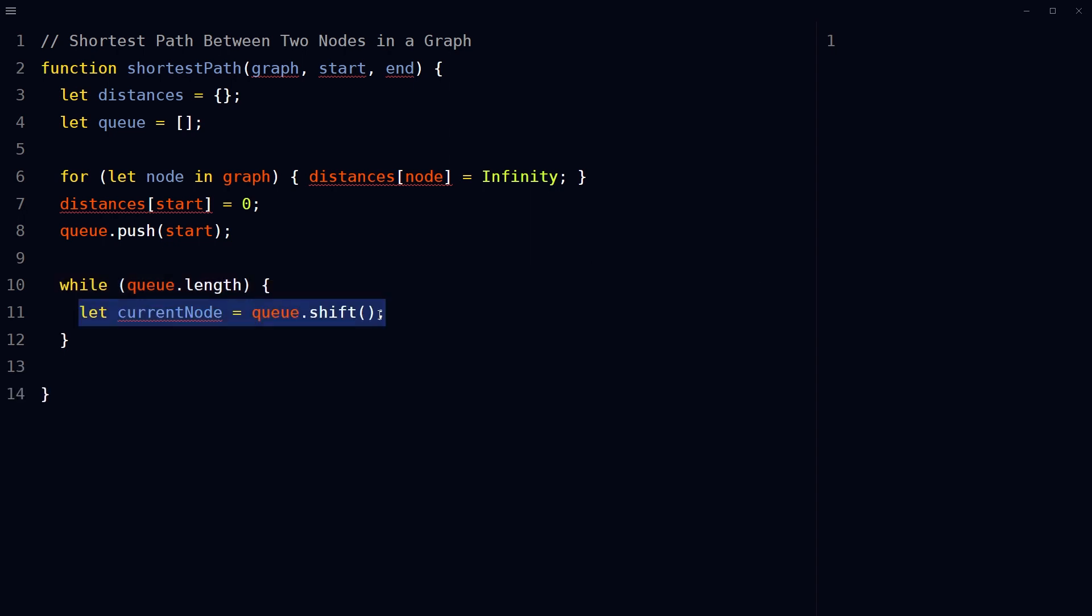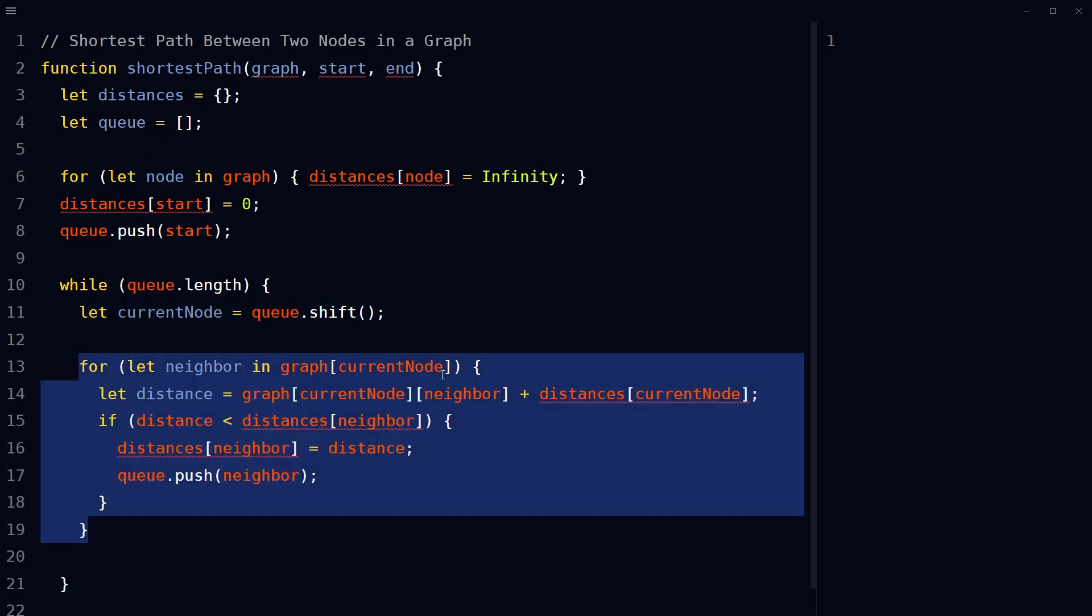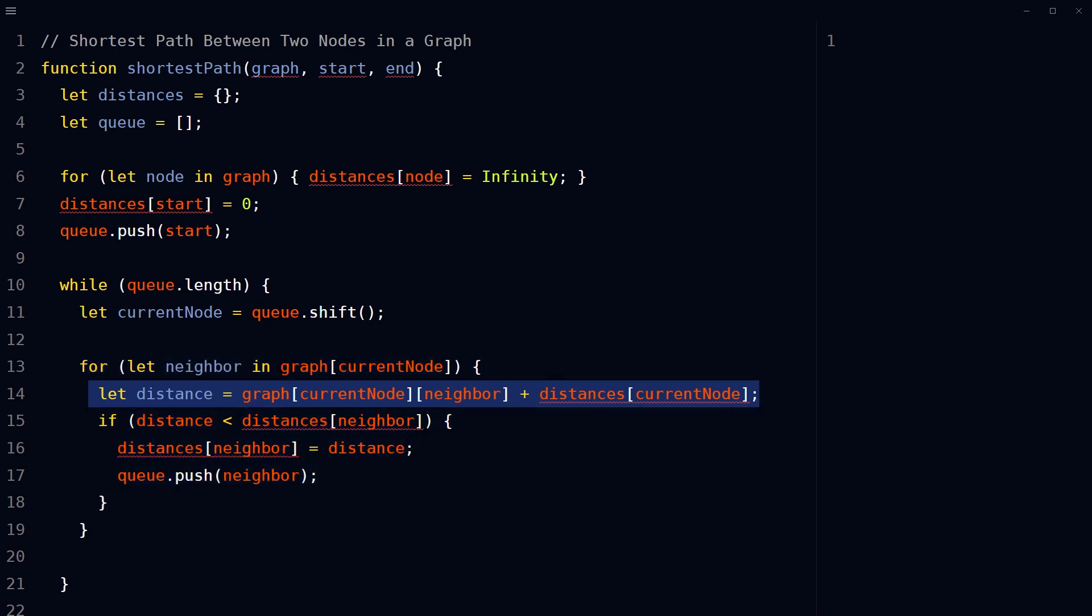Use a for-in loop for each neighbor of current node in the graph. Calculate the distance from the start node to neighbor by adding the edge weight from current node to the neighbor to the distance from the start node to current node.